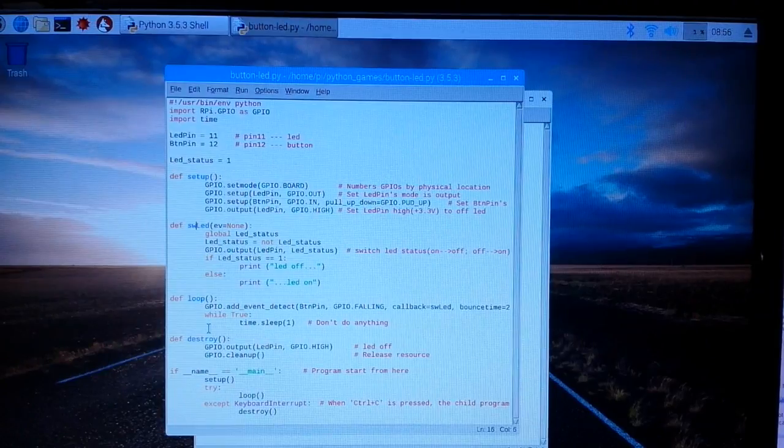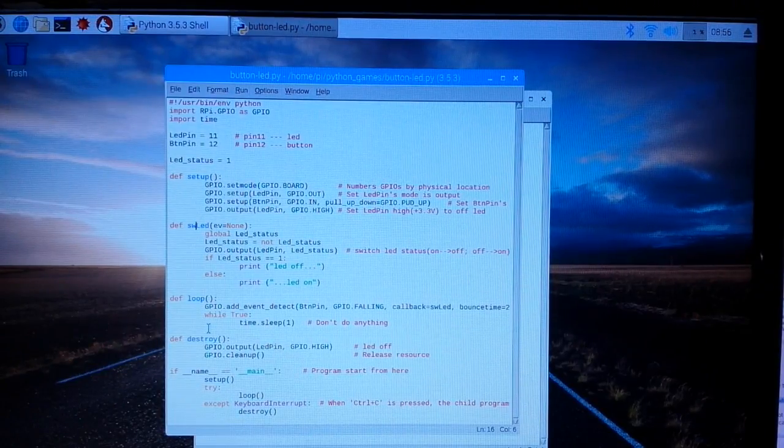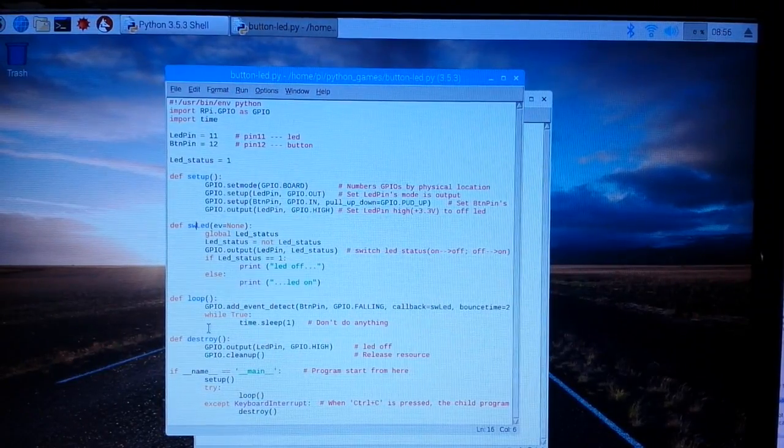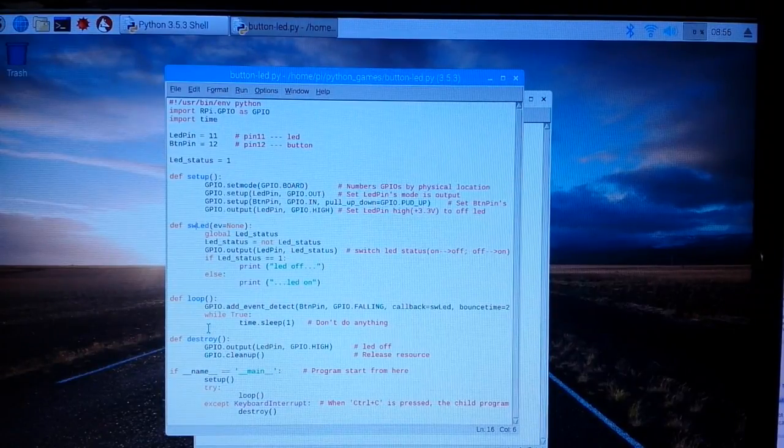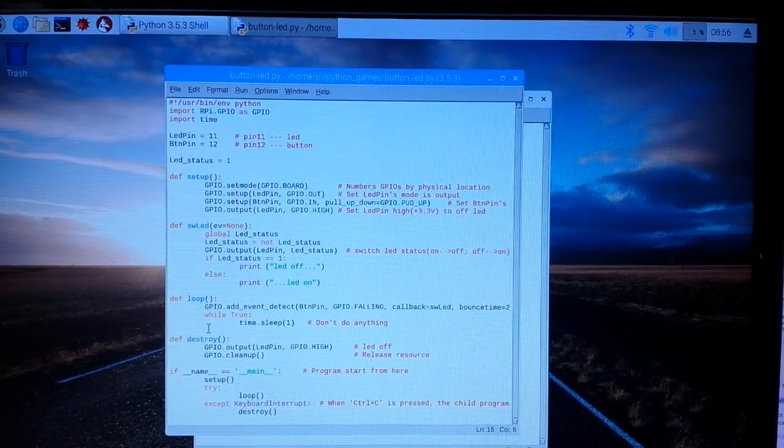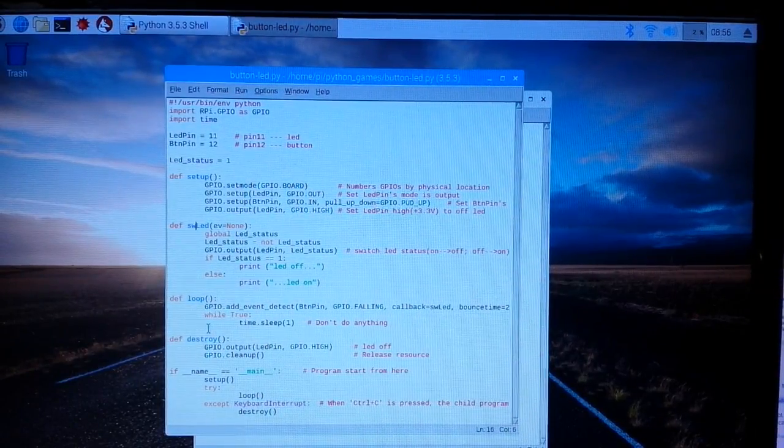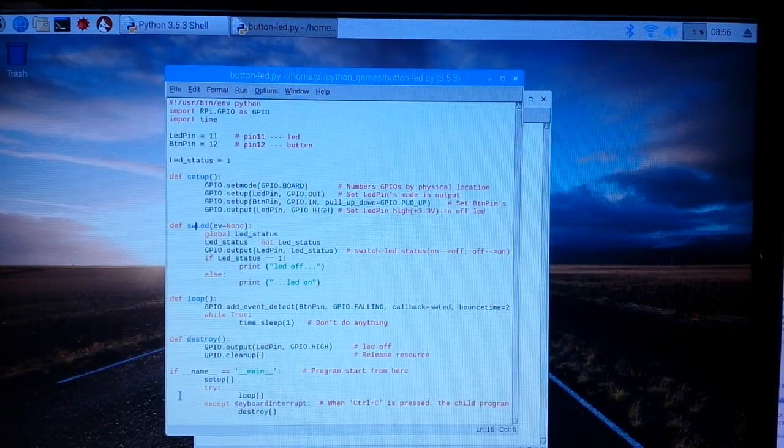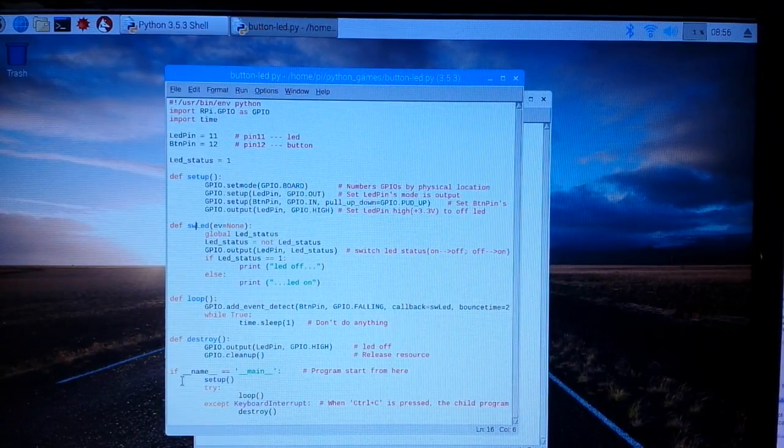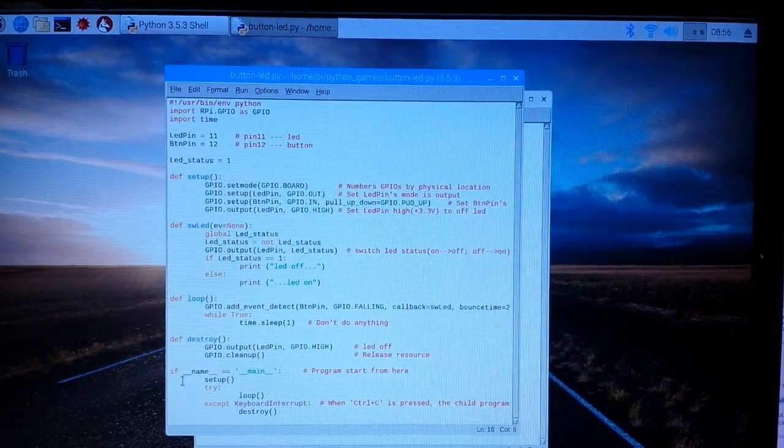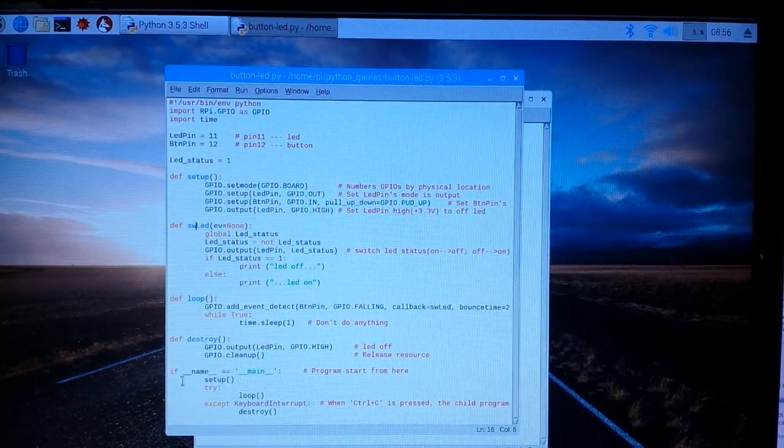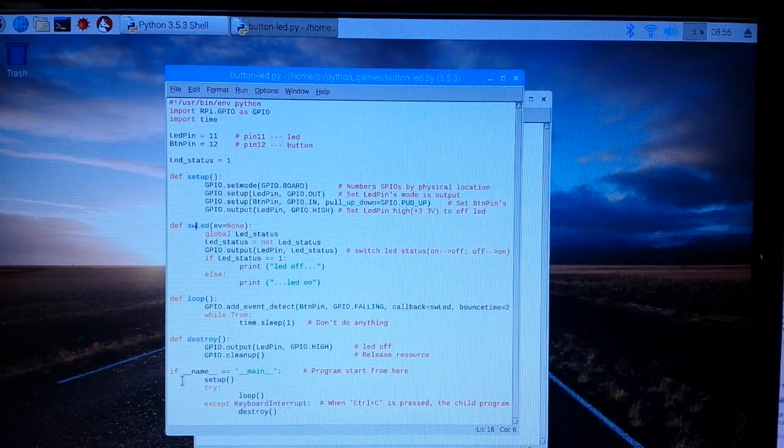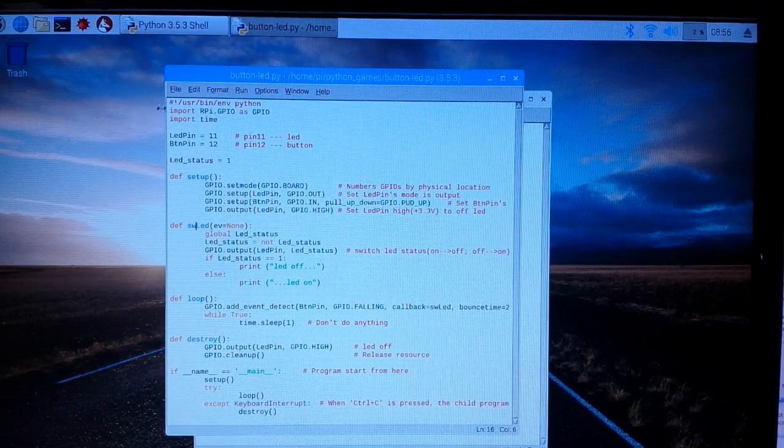While true we'll wait, was that 100 milliseconds I think, or no one second, those are seconds I think, yeah. Then we have our destroy function which turns everything off and cleans up. And then we have this little declaration here, if underscore name underscore equals main, program start from here, then you can set it.